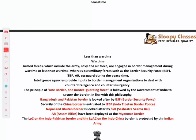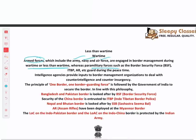During war time or less than war time — when war is happening or tensions are rising — the armed forces engage in border management: army, navy, and air force. During peace time, it is the paramilitary forces, or central armed police forces, that are present at the border.